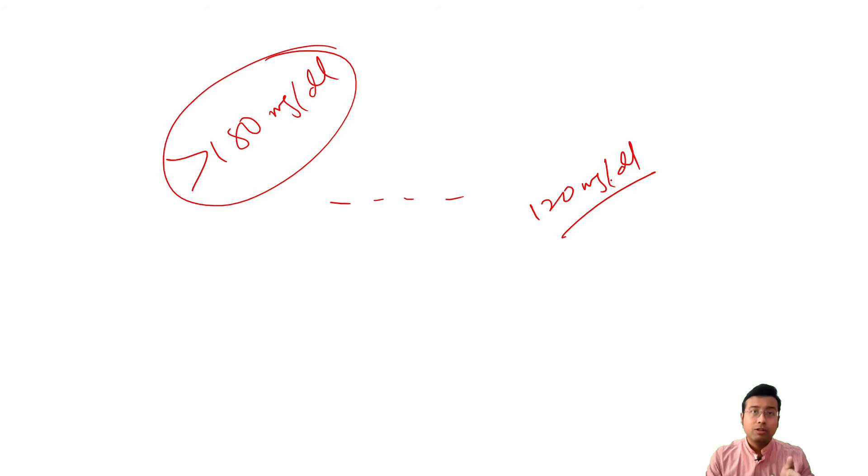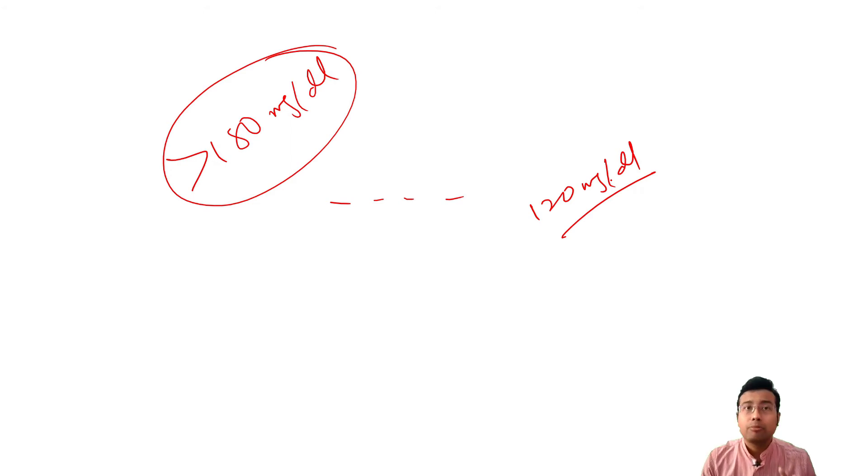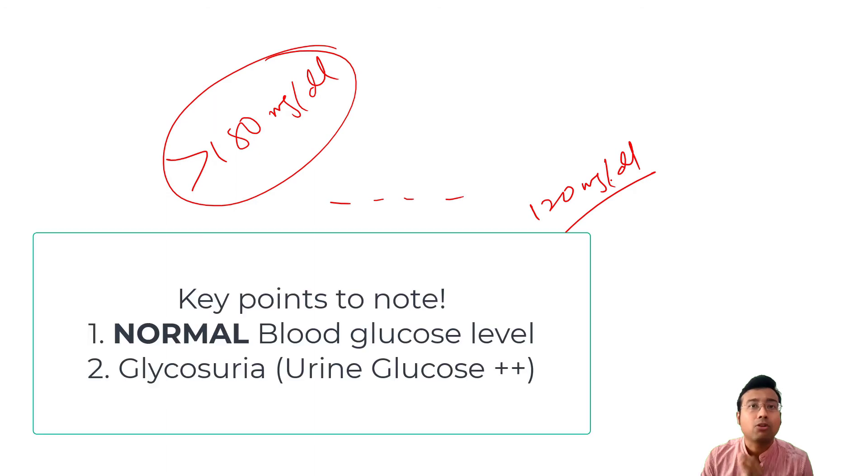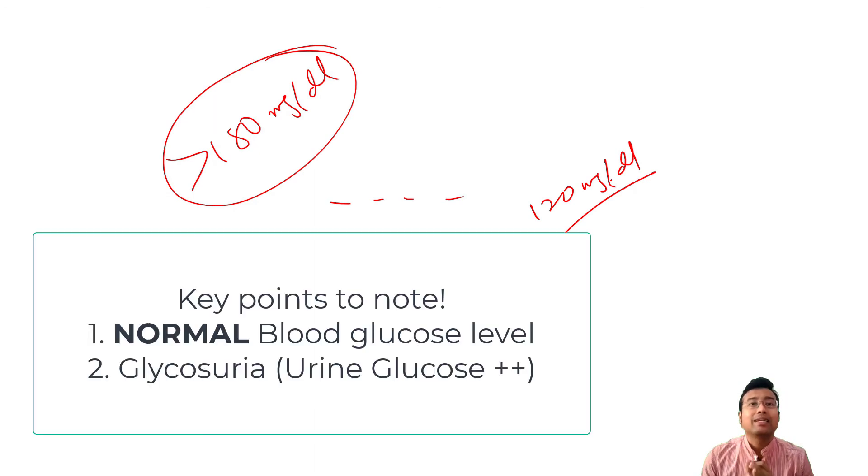And how it will be given as a chart: in chart, there will be given patient is non-diabetic, very important. Glucose level will be absolutely normal, but Benedict's test will be positive,